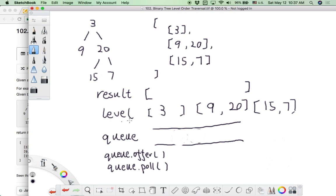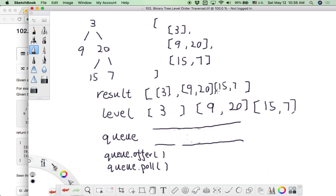We put all the level arrays into the final result array — that's [3], [9, 20], and [15, 7] — all stored into the result array. So we have conducted the level order traversal and obtained the final result as an array of arrays, with each level's nodes stored in each separate array. That satisfies our goal.